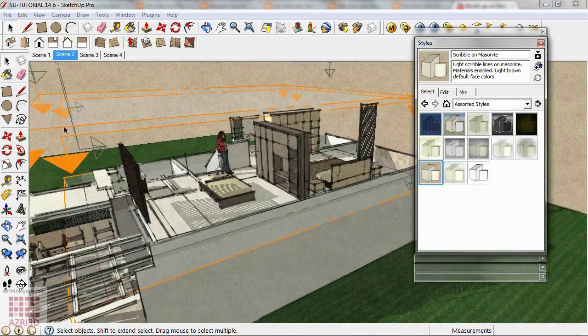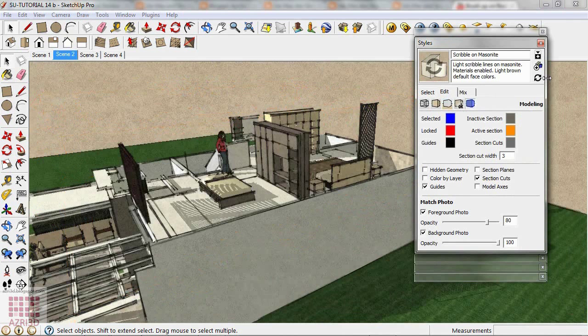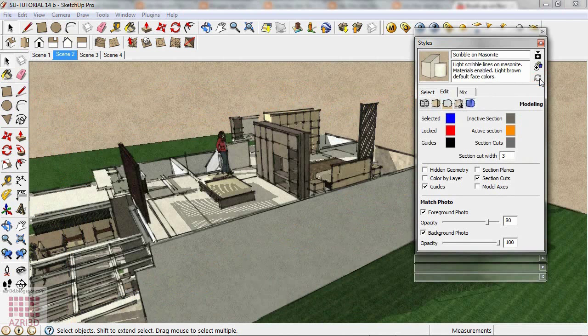If you want to remove the Section Plane, go to Edit, and check this. Update the Style. Now update the Scene.